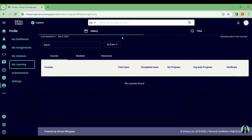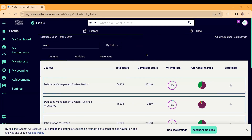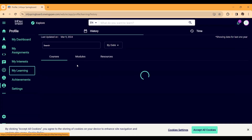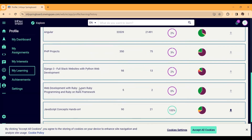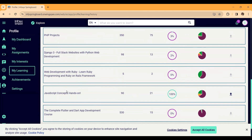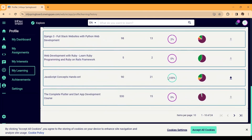Now I'll show you my own dashboard so you can understand this part clearly. Here is my Infosys Springboard profile — you can see my assessments, my dashboard, my interests, and my learnings. These are the different courses I have enrolled in. You can see the progress of each course, and for some I've completed them — the statistic shows 100% including the assessment.